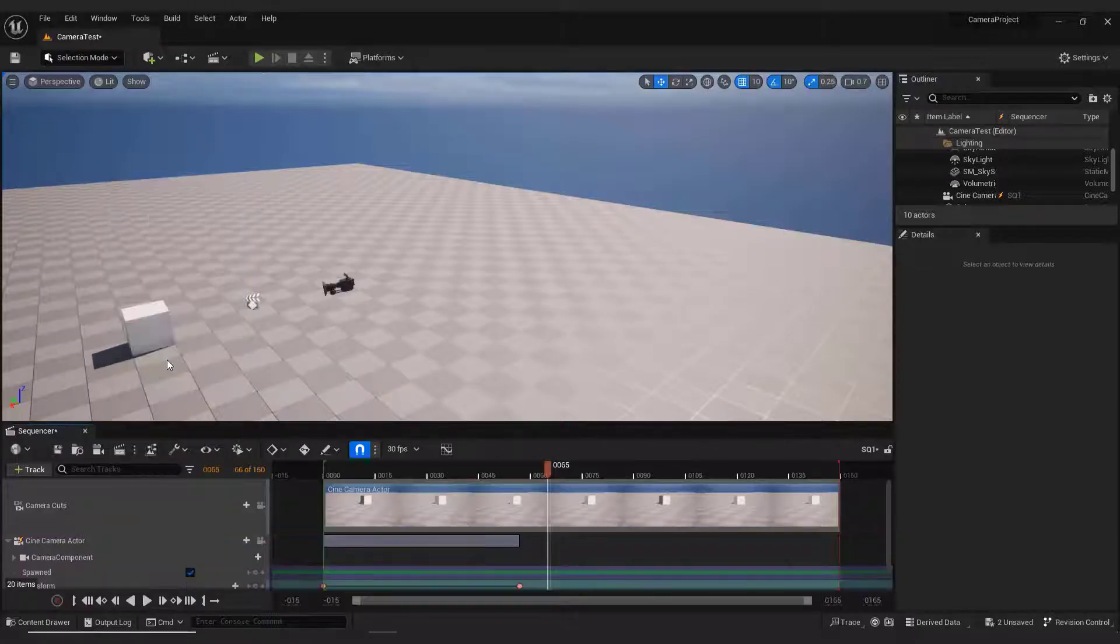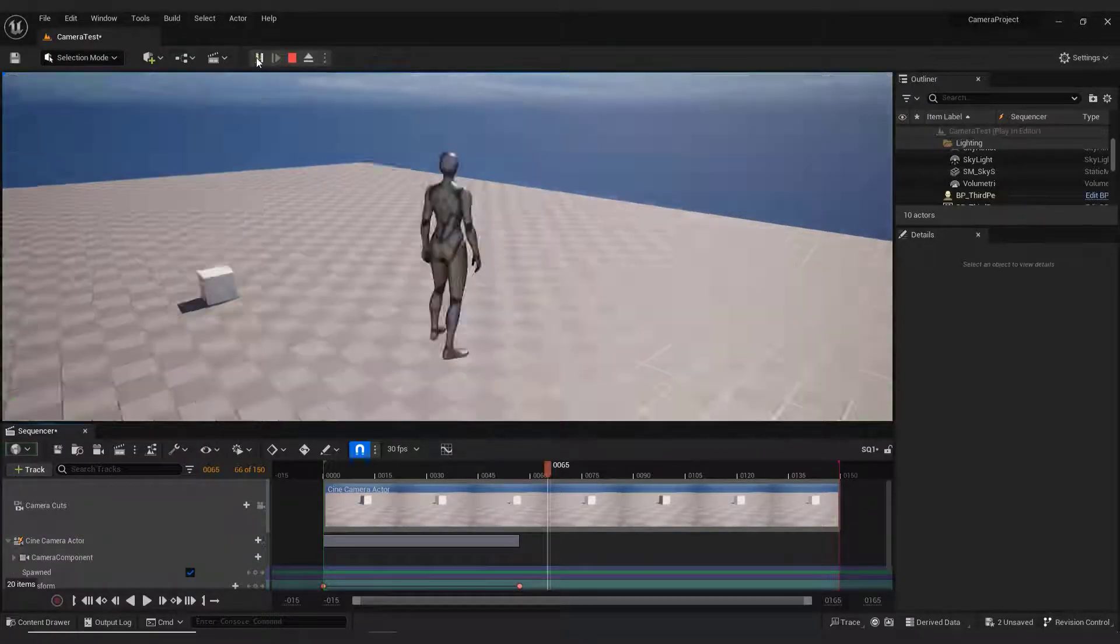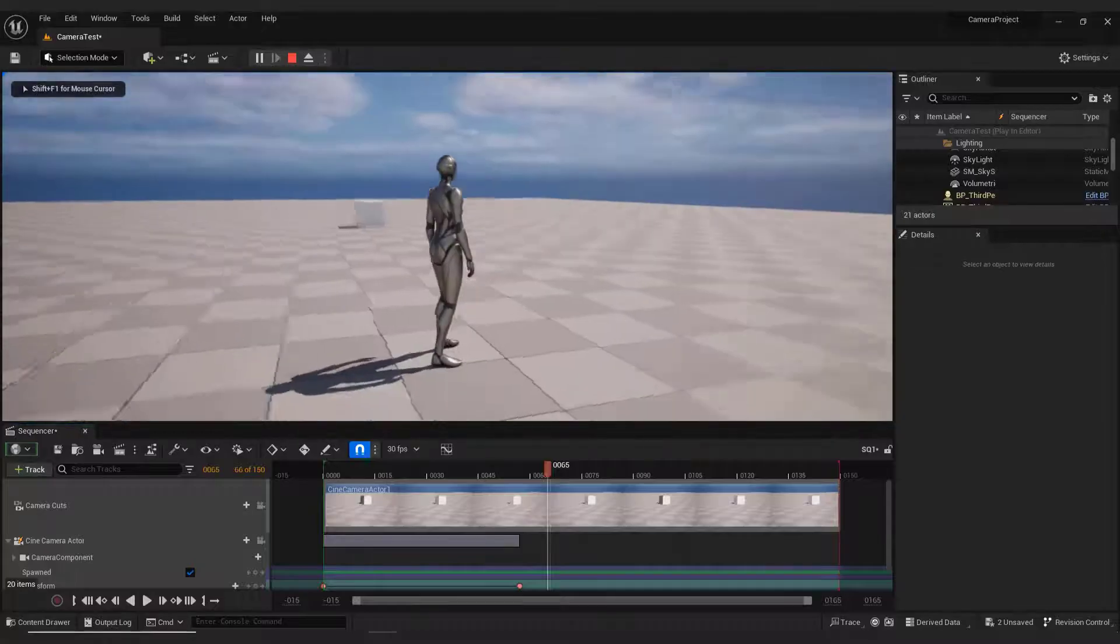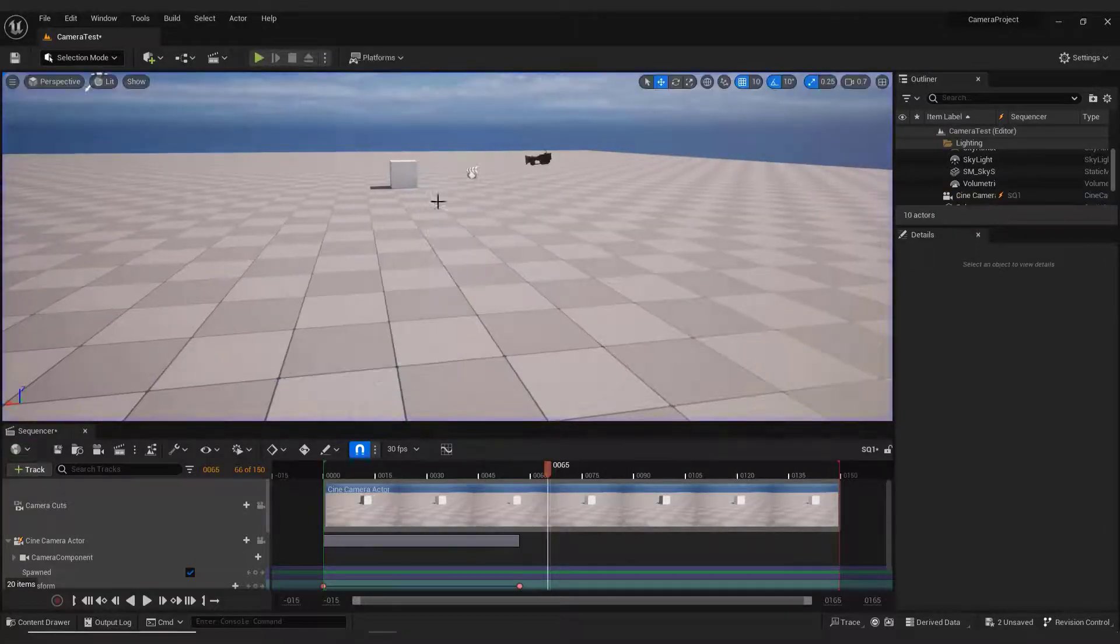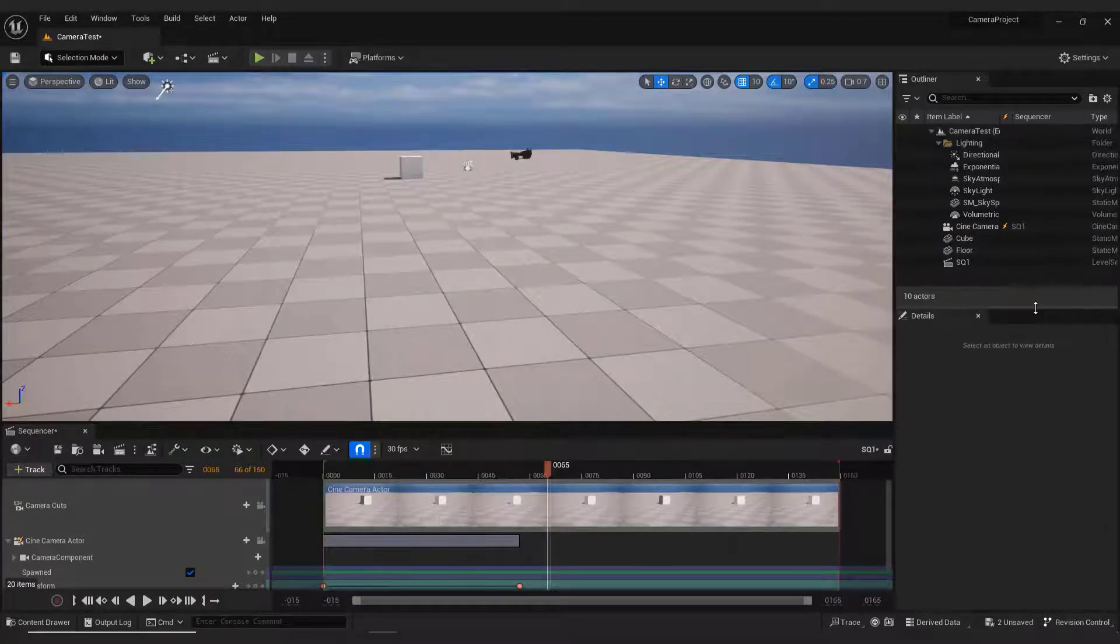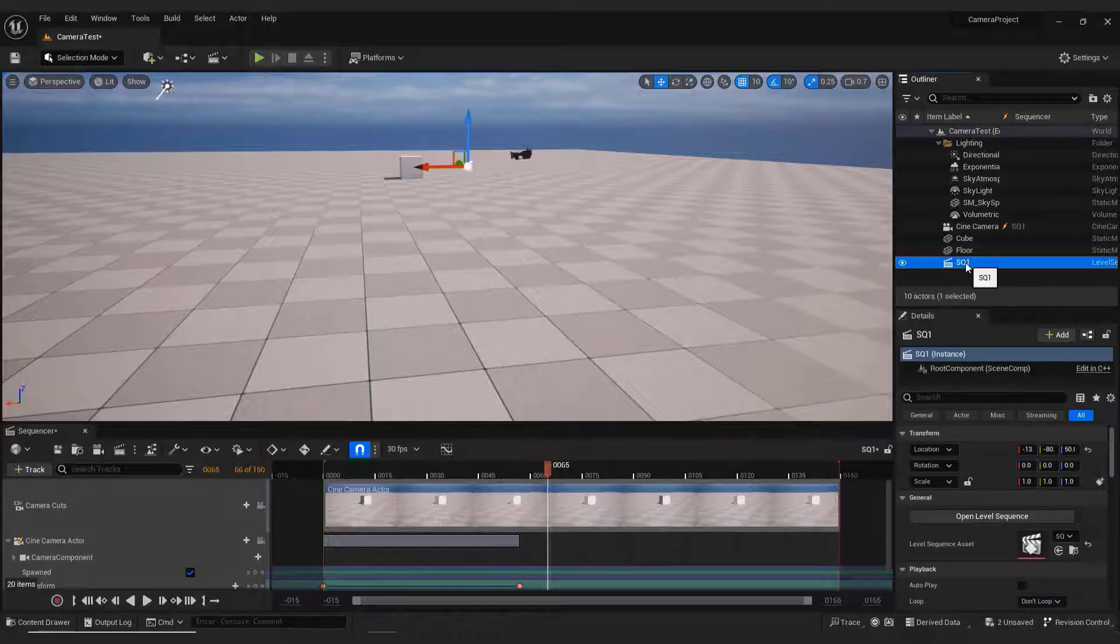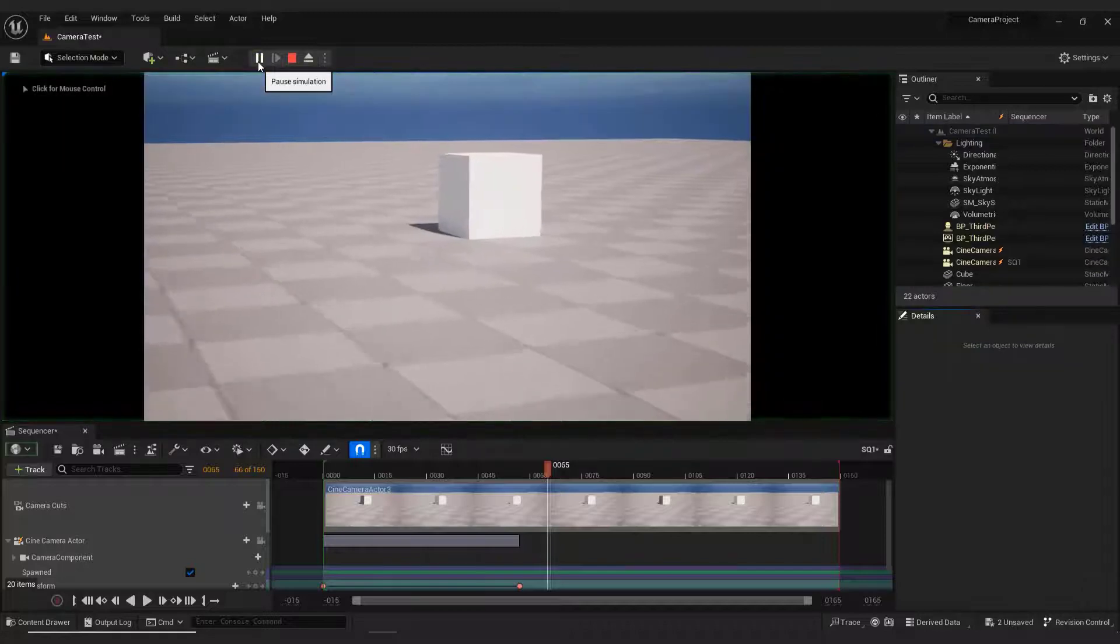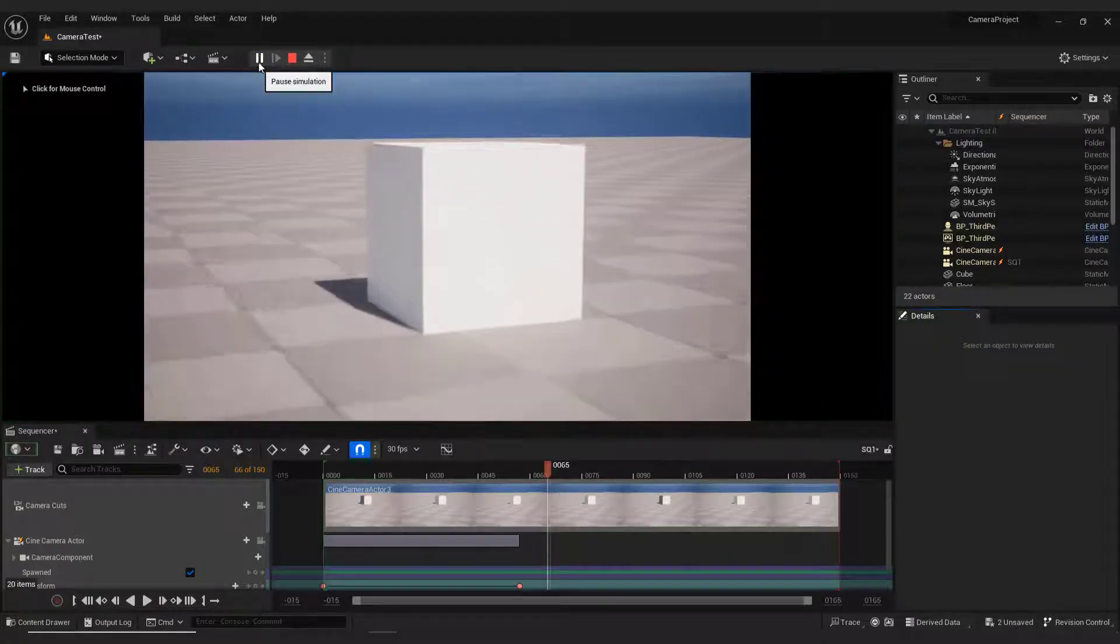One thing to mention is when we hit play, nothing happens. If you want your clip to start playing immediately, select the sequencer in the outliner and enable this Autoplay. If we now click the Play button, our clip will start right away.